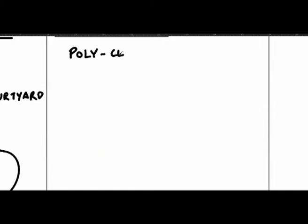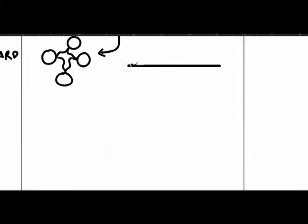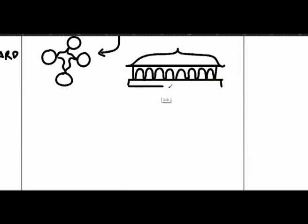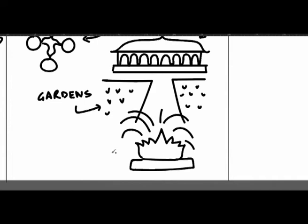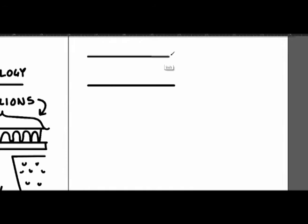Then again, consider the Mughal emperors in their magnificent red forts at Agra and Delhi, living in a similar polycentric typology. On the roof terraces of these forts, we find truly elegant patterns of free-standing pavilions, placed in immaculate gardens, inlaid with fountains and channels of running water.